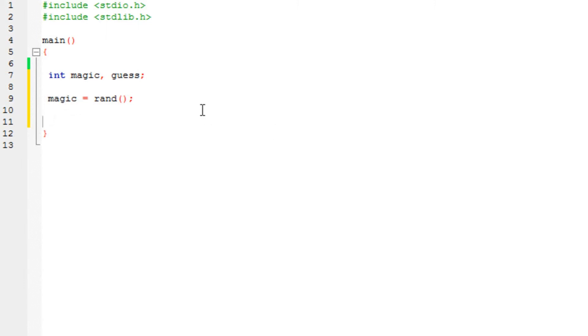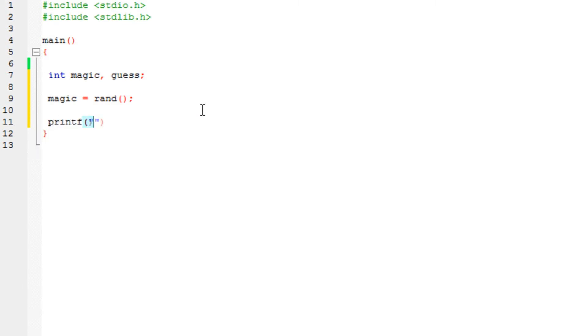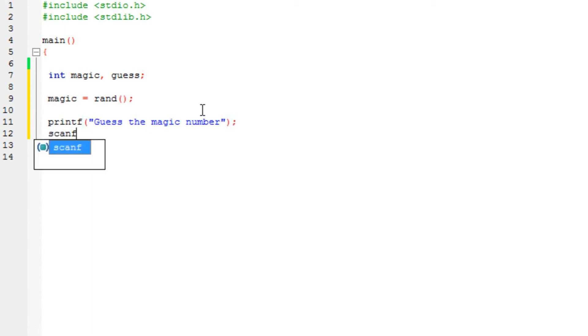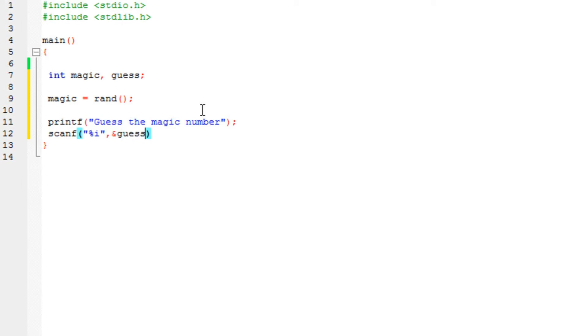So with that in mind, I'm going to ask the user to input a guess number. So printf: guess the magic number. Alright, semicolon. And now the scanf statement. Let's say percent i because it is an integer, and percent of stored into the guess variable.